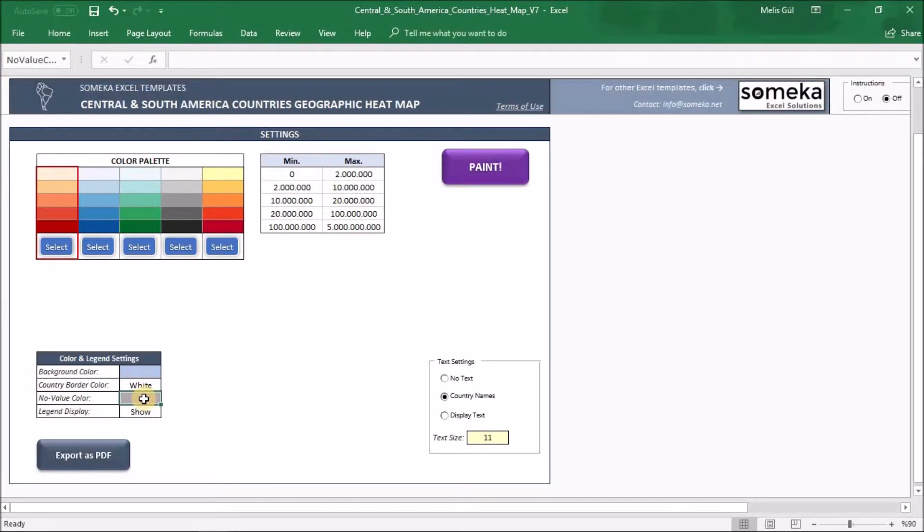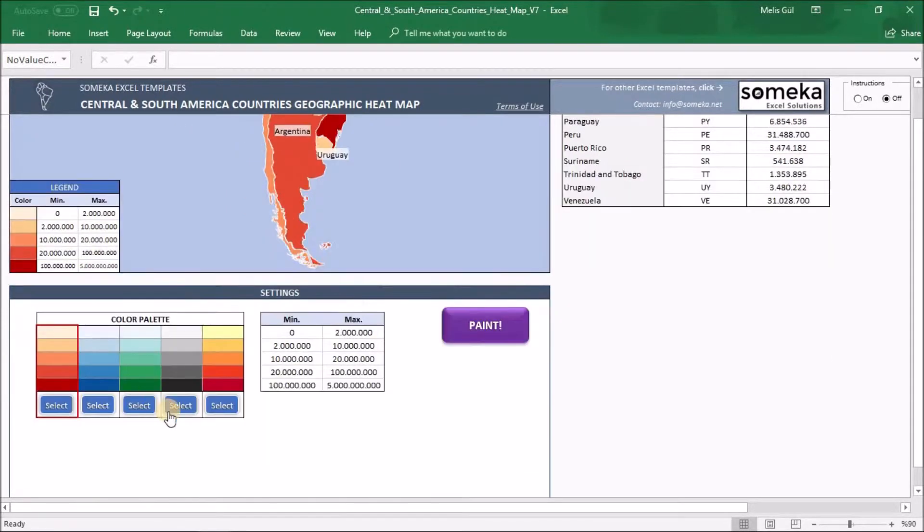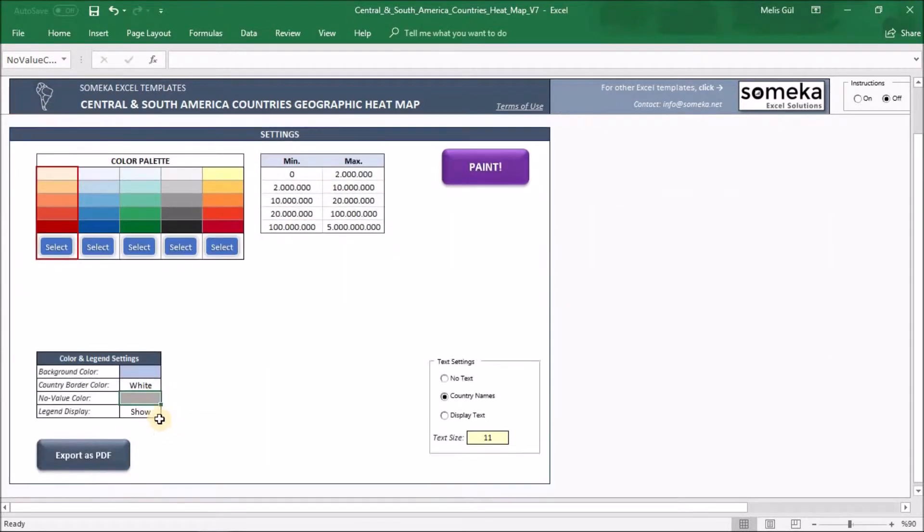And lastly, about legend display, you may want to show or hide the legend information on the heatmap. It's your choice. You can change here in this dropdown.